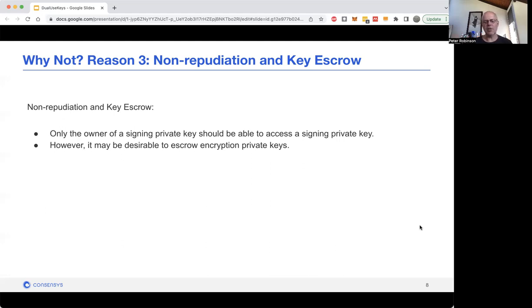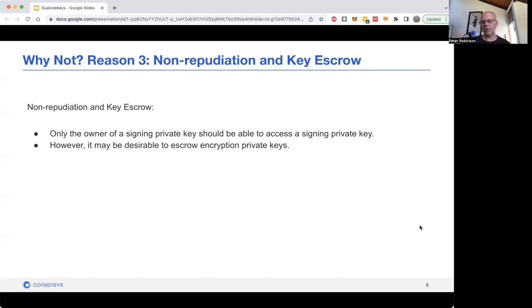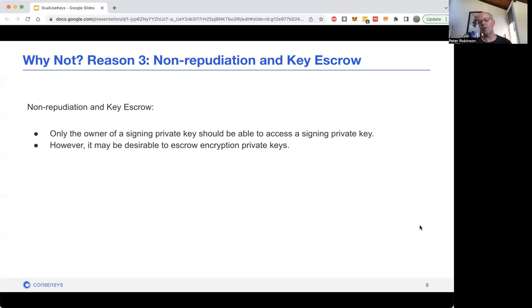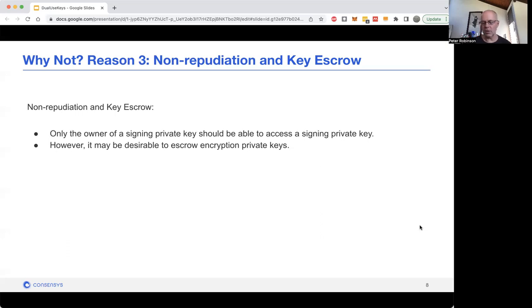So that would be a situation where, even once someone's left a company, no one should be able to sign with their private key, but you could imagine that you might want to decrypt with their private key. Hence, having the same key used for signing and encryption would be really bad in that situation.